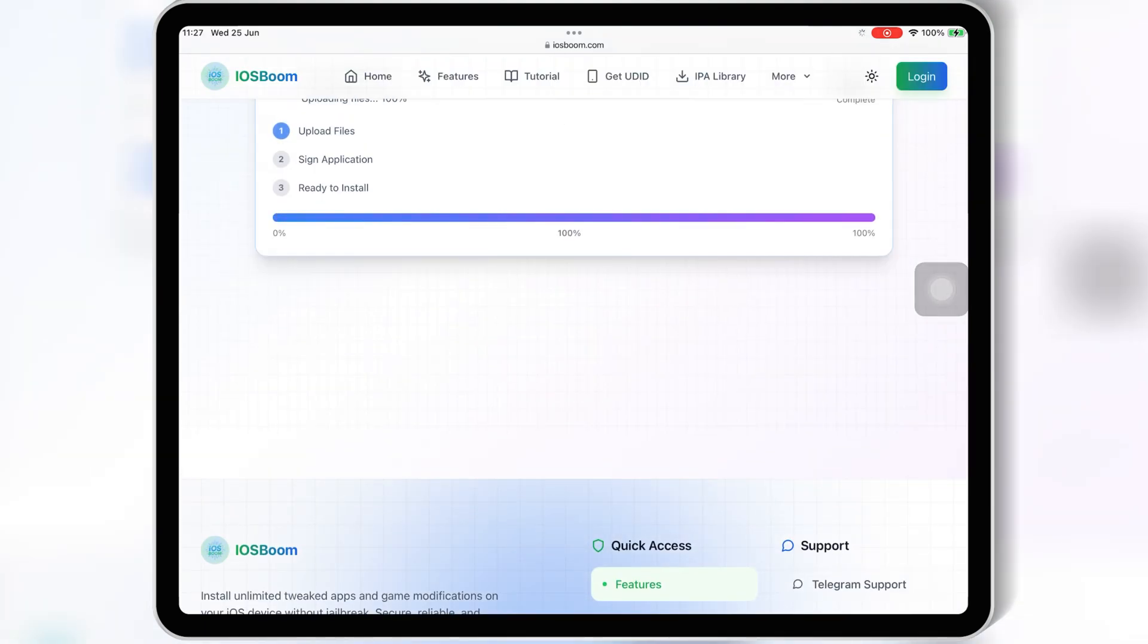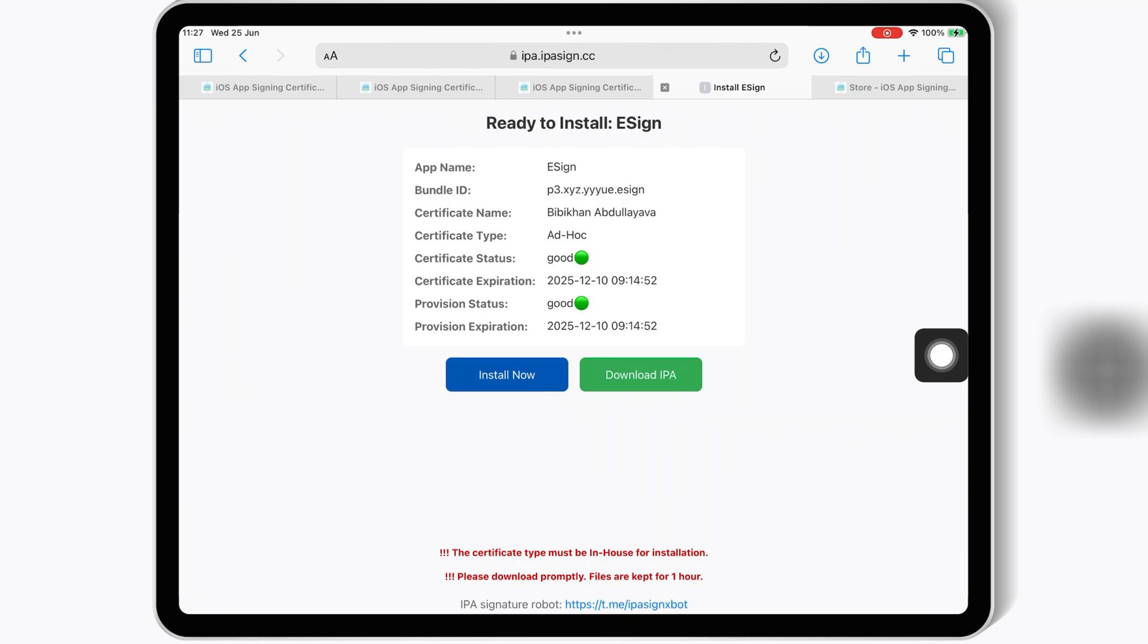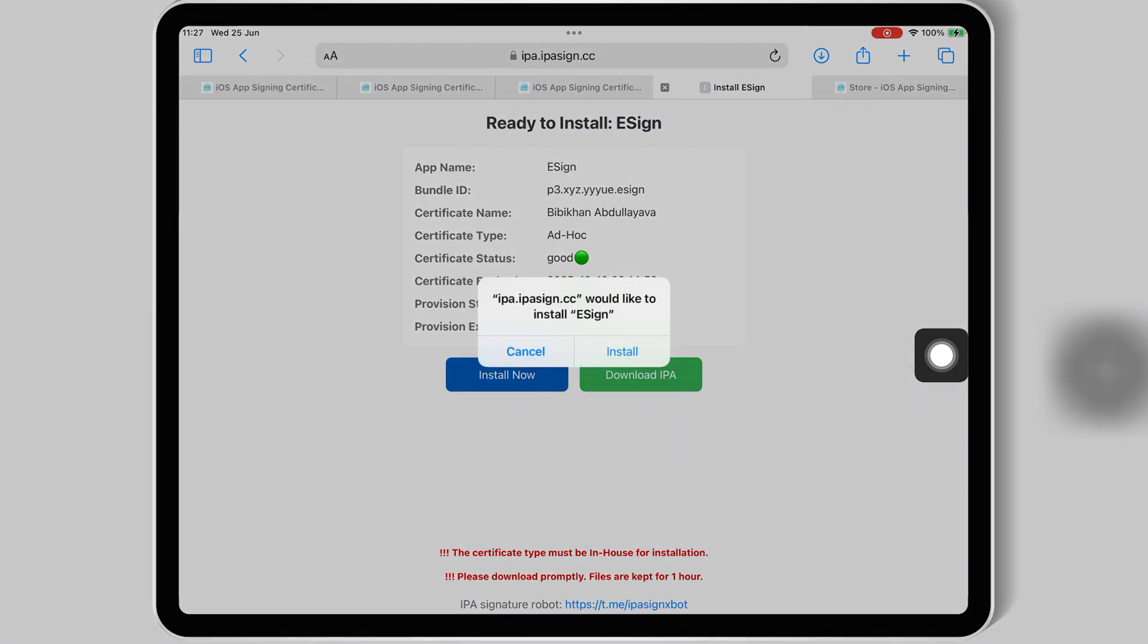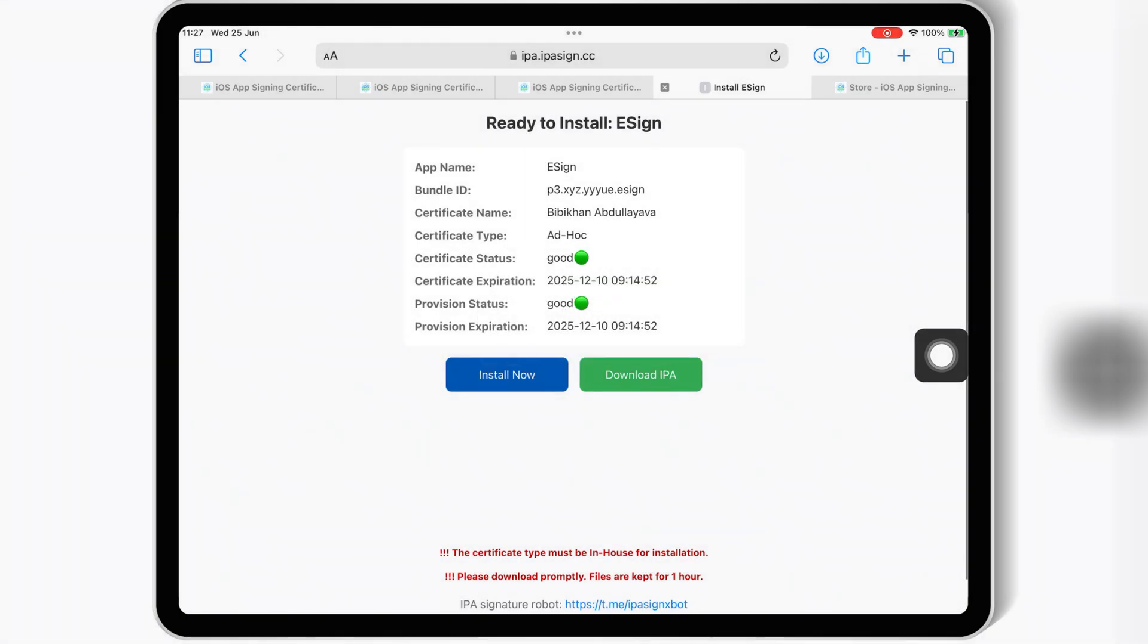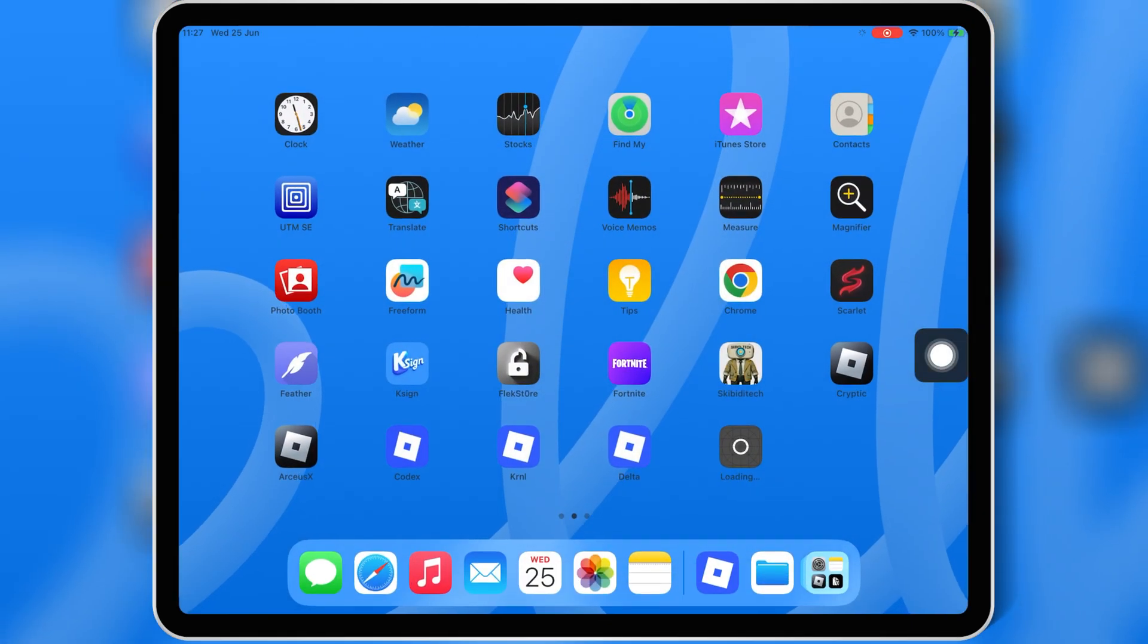Then hit on install app and then hit on install now. Then simply hit install to install eSign in your iPhone or iPad.